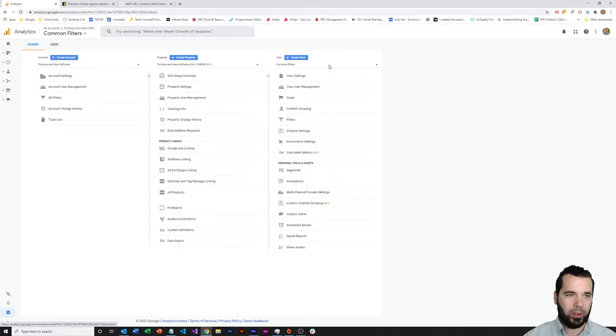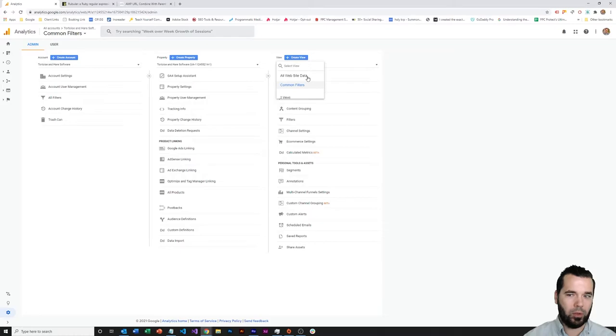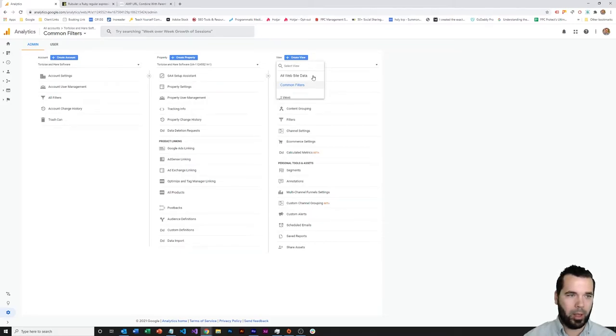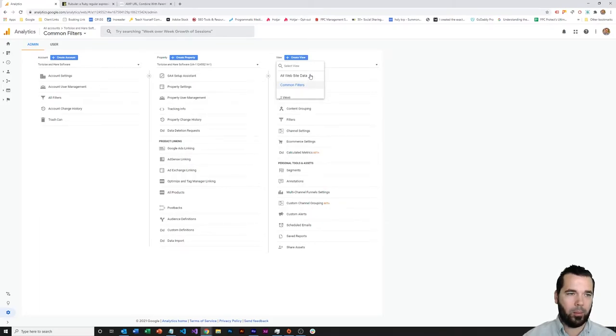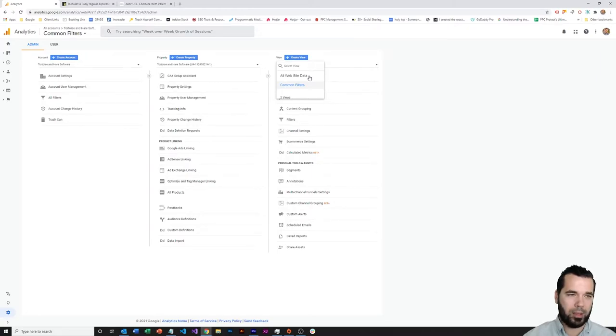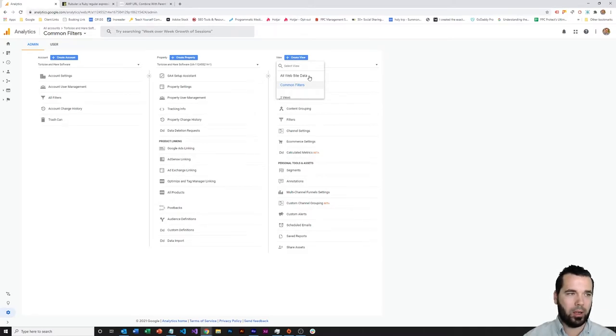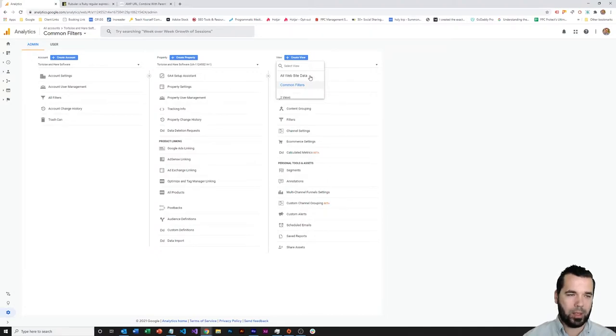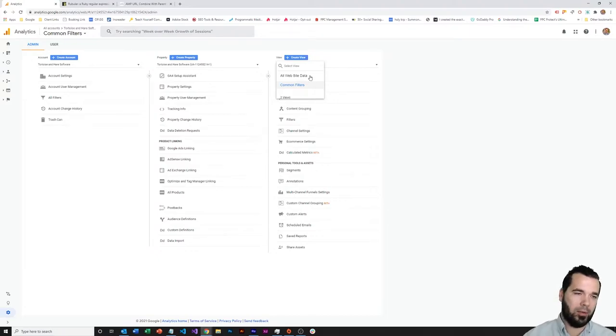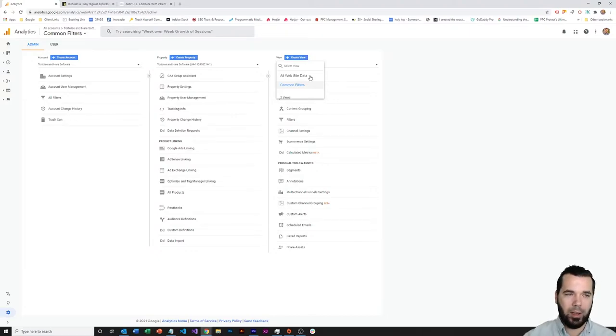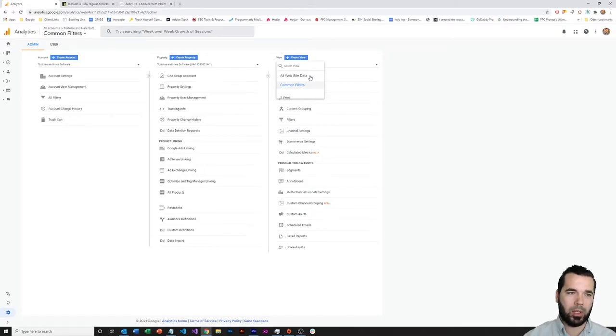If I click on the dropdown here within the views, you can see that there's two different views within this property: an all website data and a common filters view. The all website data view is something that you want to leave pretty much as is, do not modify it in any way. Pretty much as soon as I create a new property, I'm going to set up a separate view, because that all website data raw unfiltered view always gives you a baseline to go back to if there are any issues.